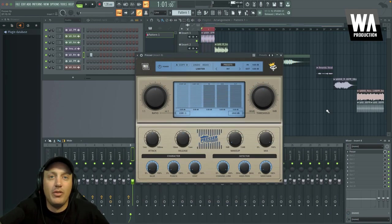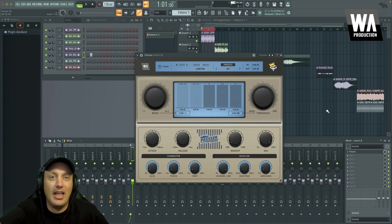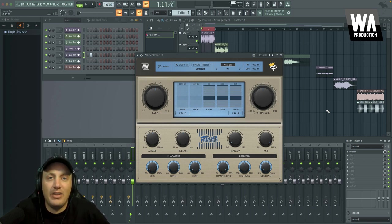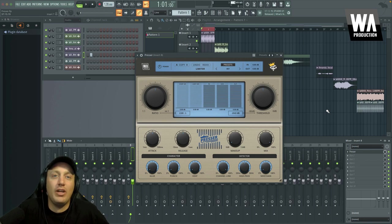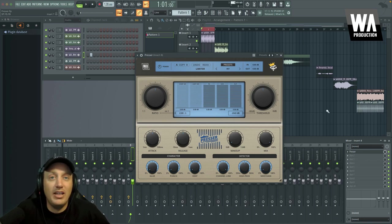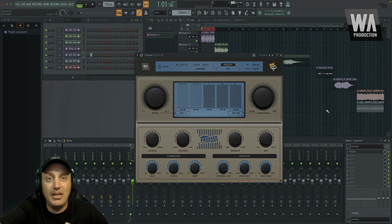So that's pretty much all for the Presser plugin that WA Production created in collaboration with Aidan Kenway. I hope you guys found this video helpful and that you'll go give Presser a try in your own music. But I will catch you guys next time. Peace.